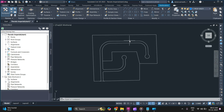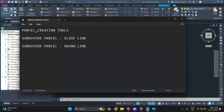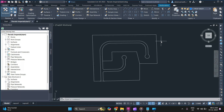Welcome to Civil Skills Academy. In this video we will discuss parcels — specifically parcel creation, and how to subdivide a parcel using the slide line and swing line methods. Make sure to watch the video till the end, and if you are new to my channel, hit that subscribe button to get the latest updates on my Civil 3D videos. Let's get started.